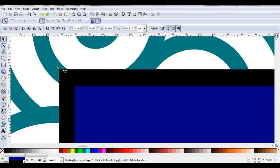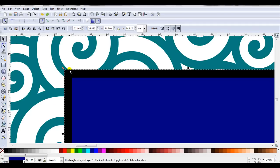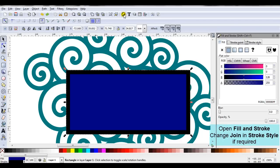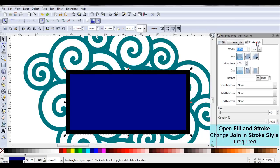Looking closer you can see this stroke line has got a very square edge. If I want to change that I can open fill and stroke. In stroke style I can change the join. So at the moment it's on miter corner.